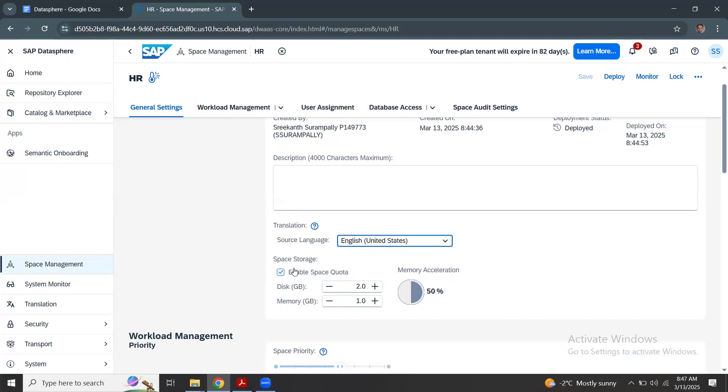Let's say in another scenario where you don't have this space quota enabled, which means disabled, and then after a while you come back and you wanted to configure enable space quota. At that particular time, let's say the space is using 5 GB of memory real data.